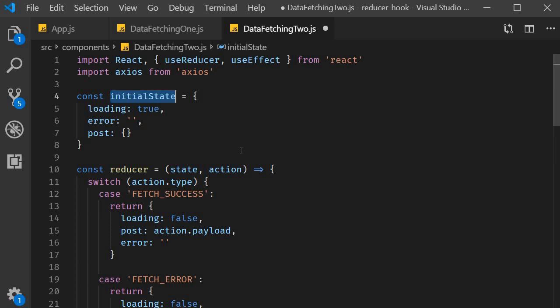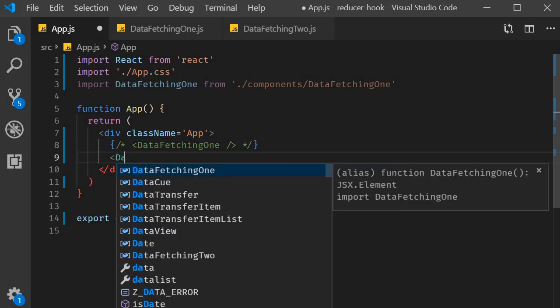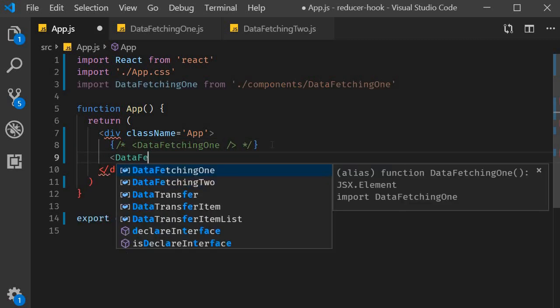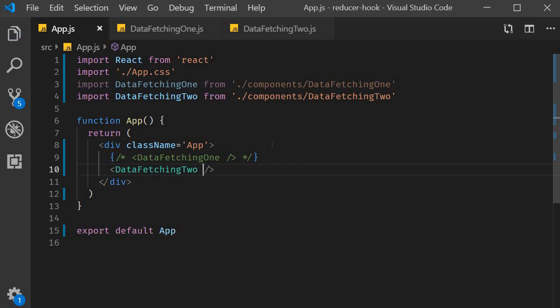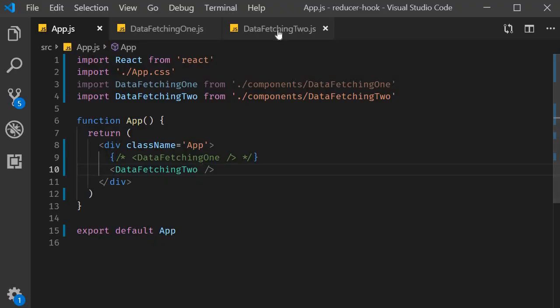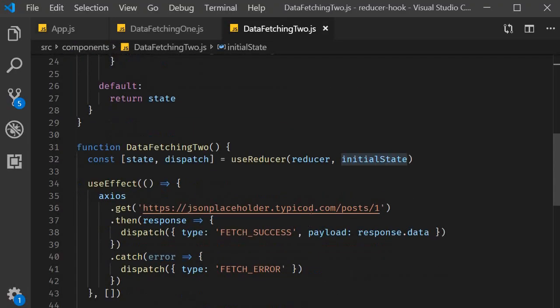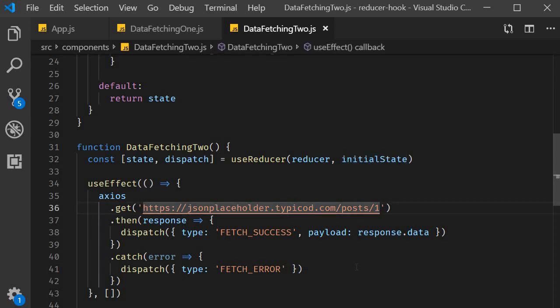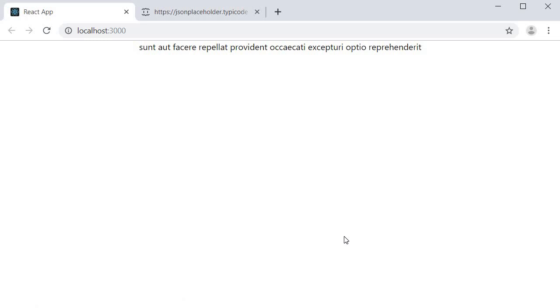And that is pretty much it. Let's save the file. Include it in app dot JS. And take a look at the browser. You can see that we have an error message. And that is because our URL is incorrect. I'm going to set this right. Save this. Head back to the browser. And you can see the post title. I refresh. Again you can see loading for a fraction of a second and then the title is displayed.